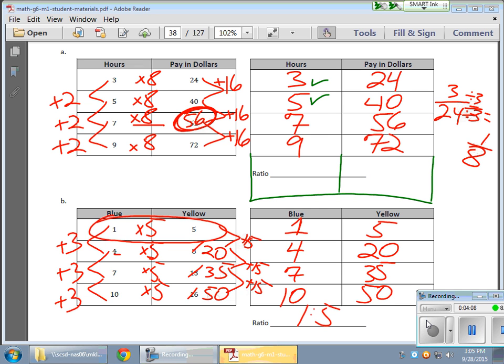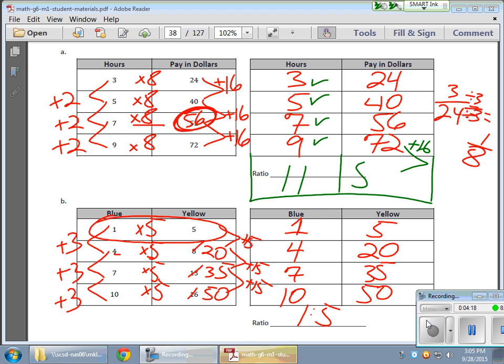So if this was a 3, I'm adding 2, adding 2. I could put an 11 there. And on this side, I'm adding 16, 16. So all I have to do is keep on adding 16. And I'll notice I get an 88 over here.